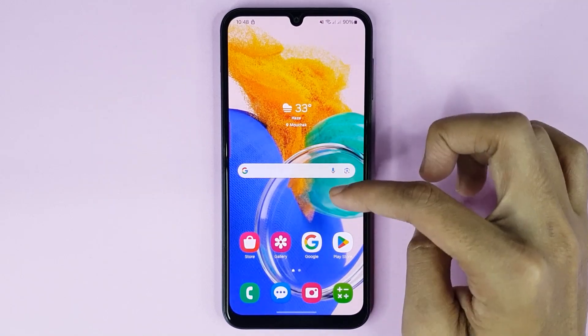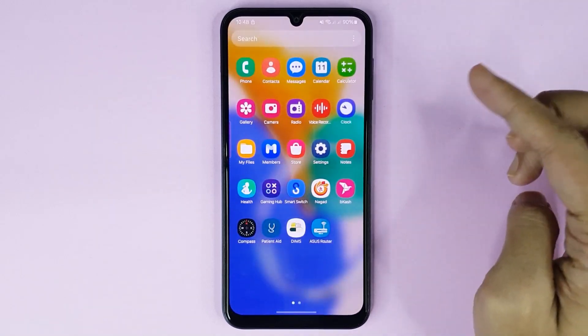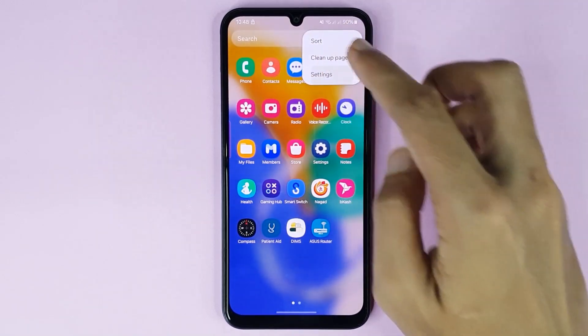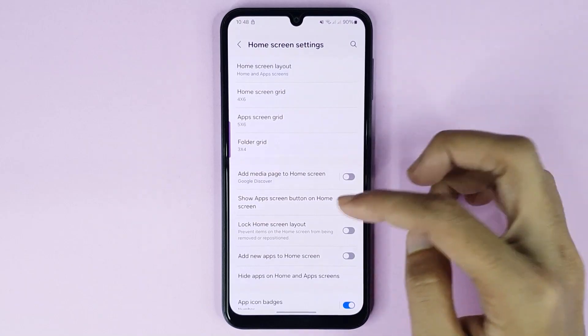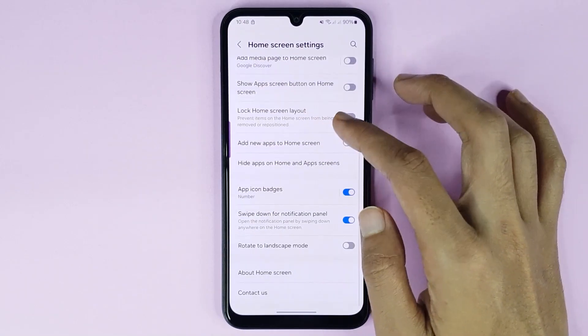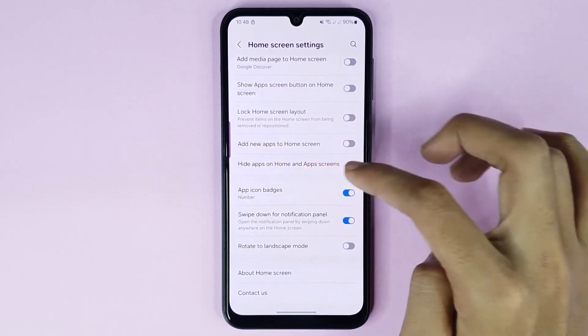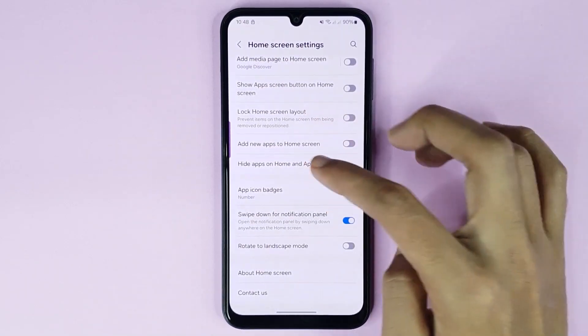First, go to your app screen, then tap on the three dots, then tap on settings. From here, scroll down, then go to hide apps on home and app screen.